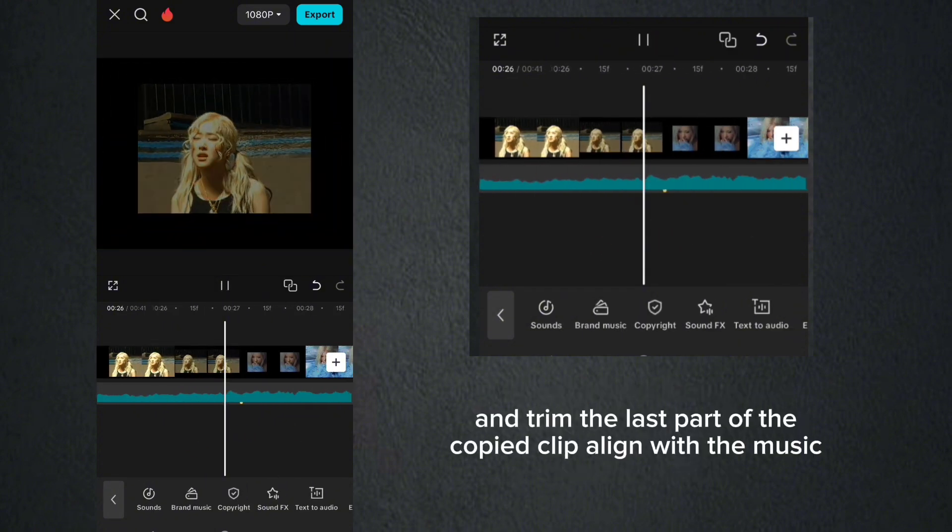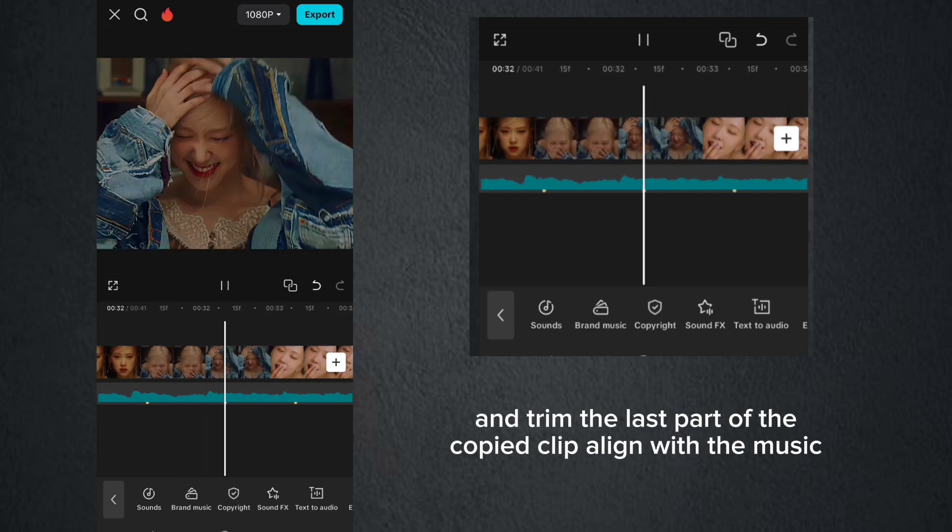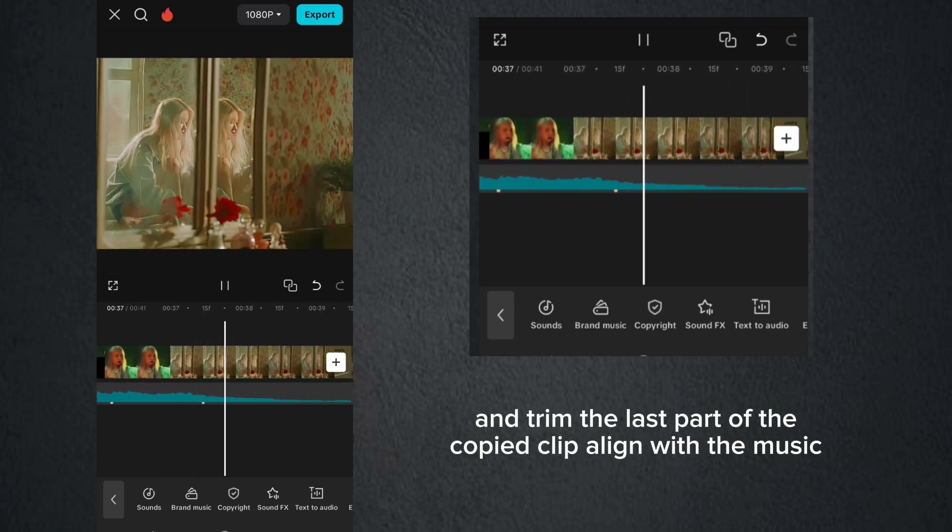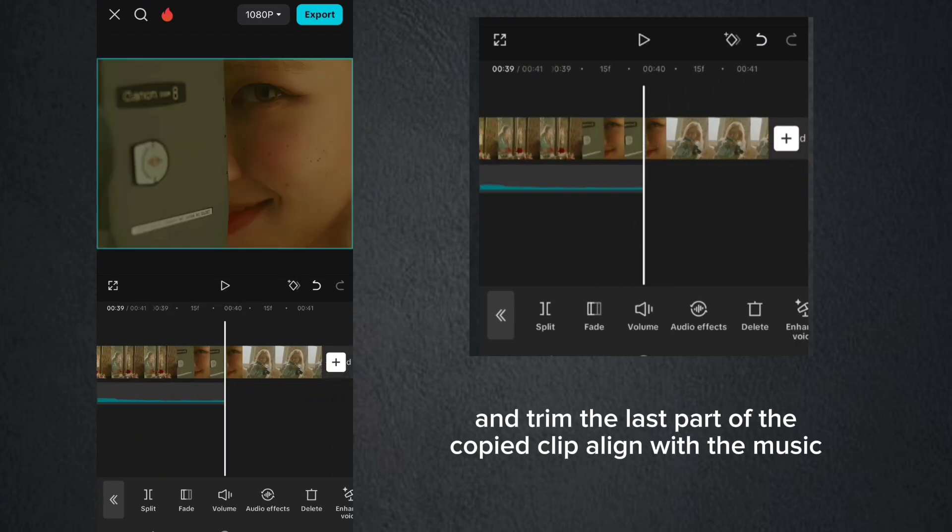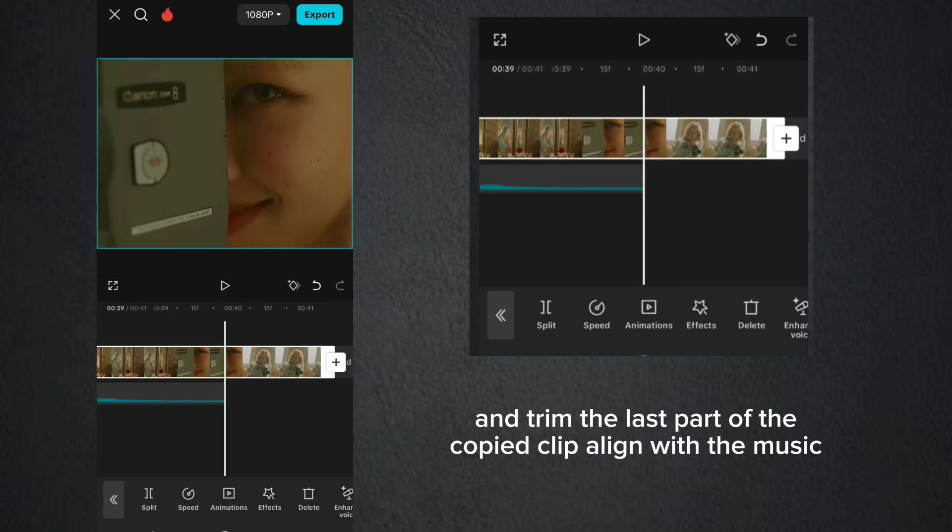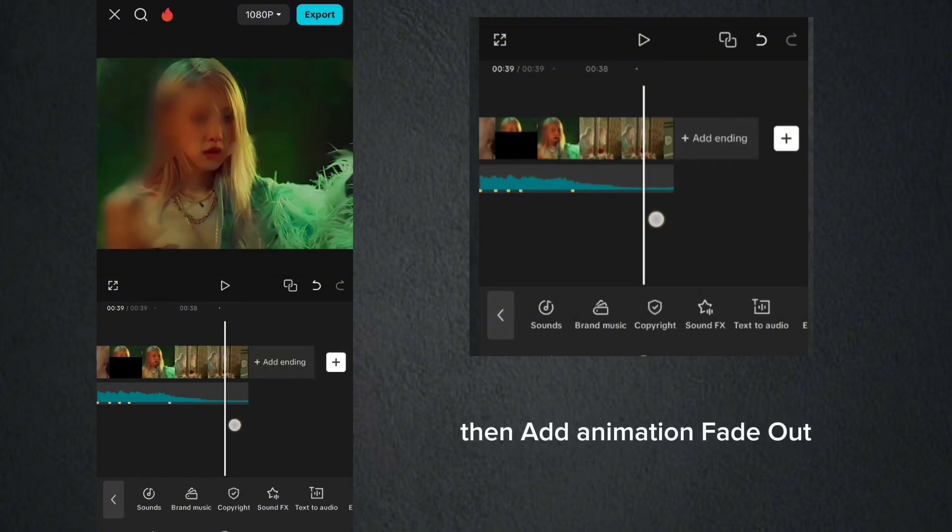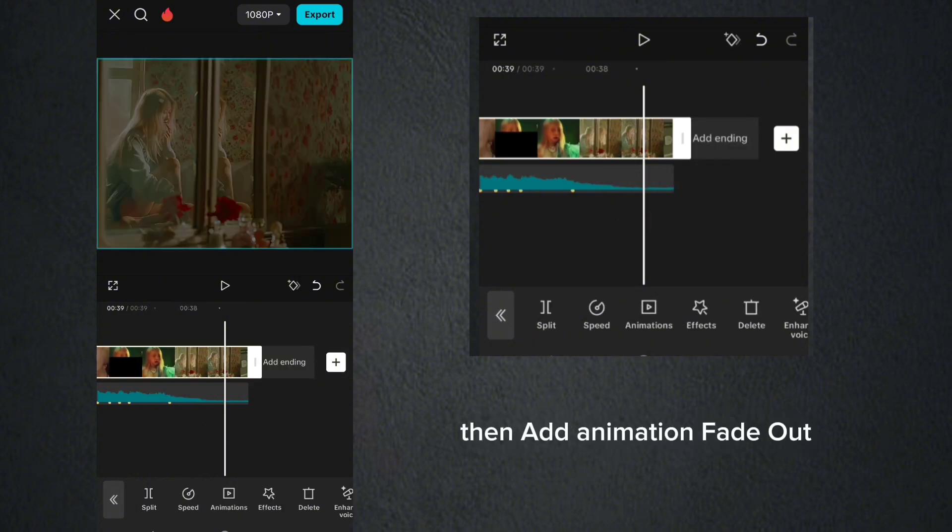And trim the last part of the copied clip, align with the music. Then add animation fade out.